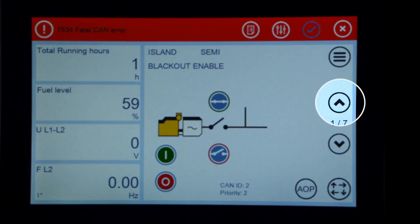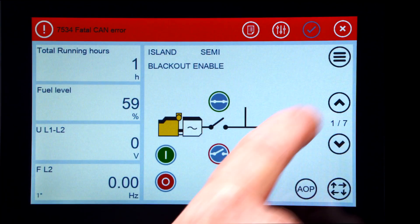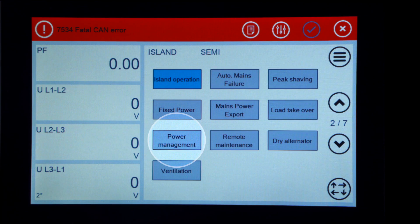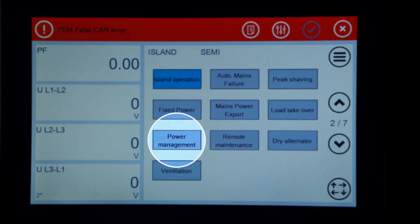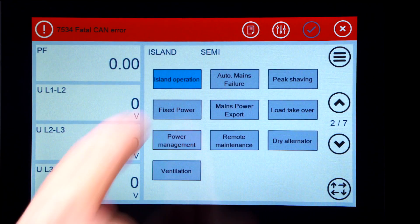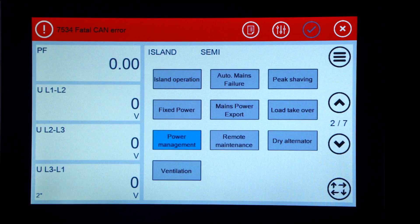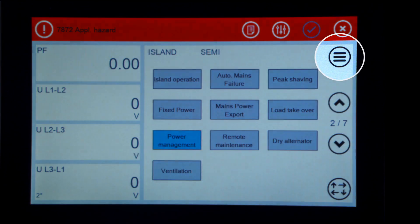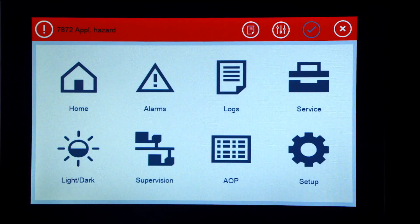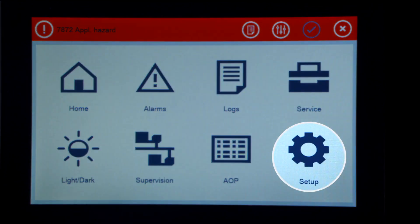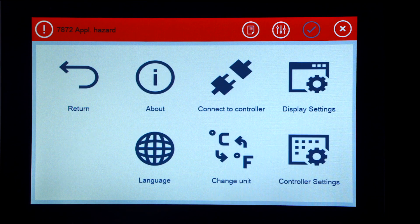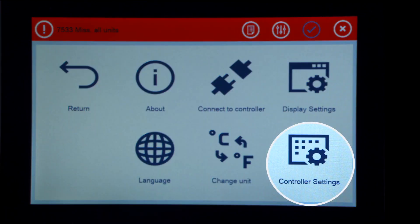Press the up arrow and turn on power management. Press the menu button. Press setup. Press controller settings.